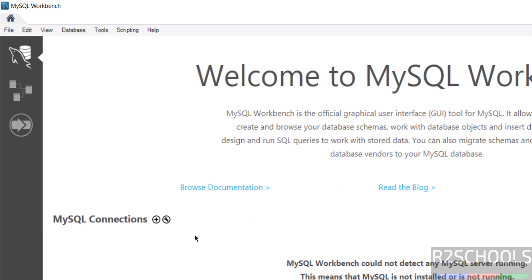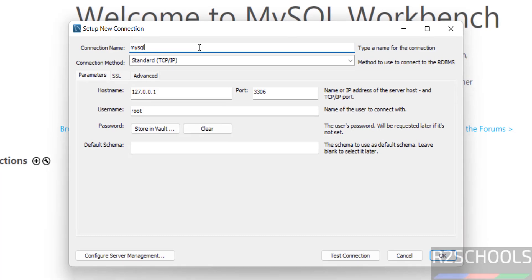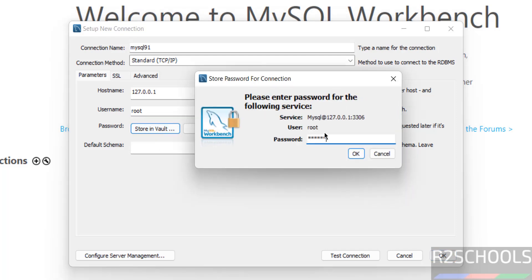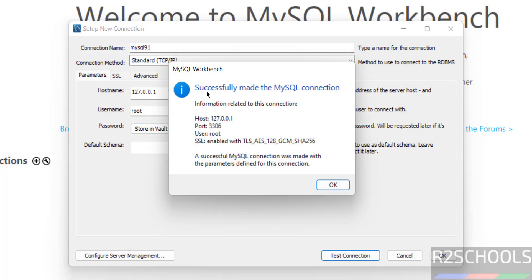This is the MySQL Workbench console. Click the plus button to add a connection. Give a name such as 'MySQL 9.1'. Set port number to 3306. The hostname is 127.0.0.1, which is the loopback IP — or you can give 'localhost' or the IP of the machine where MySQL is installed. Set username to 'root', then click 'Store in Vault' and provide the password set during installation. Click Test Connection, then Continue Anyway — you will see 'Successfully made connection'.